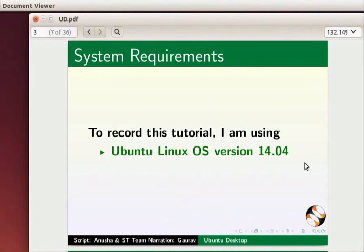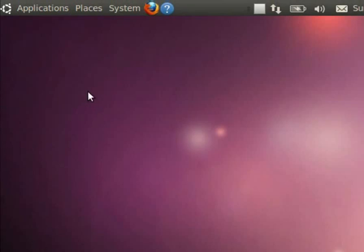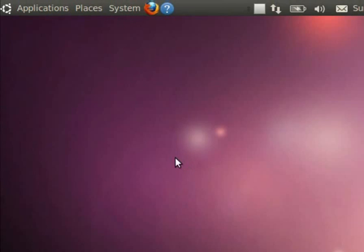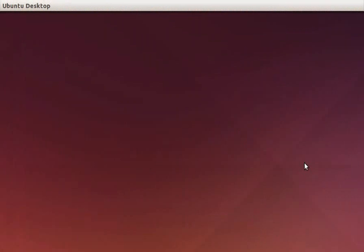In some of the older versions of Ubuntu Linux the desktop looks like this. You can see applications, places, and system tabs on the top left corner of the screen. In the newer versions of Ubuntu Linux the desktop looks like this. You will see the launcher on the left hand side of the screen.